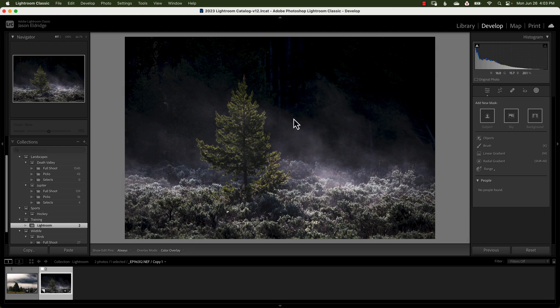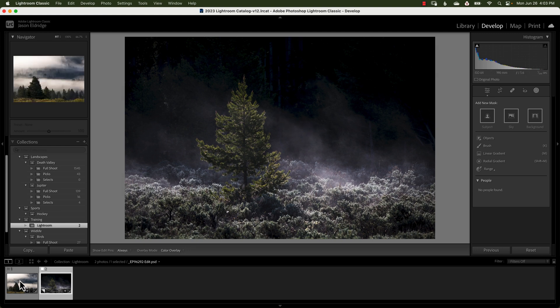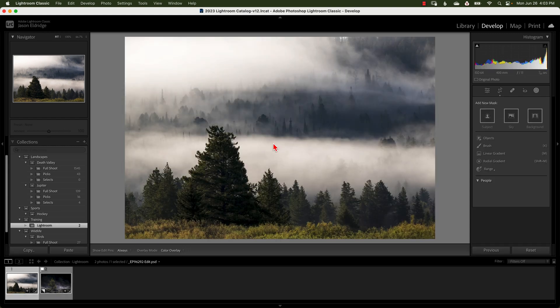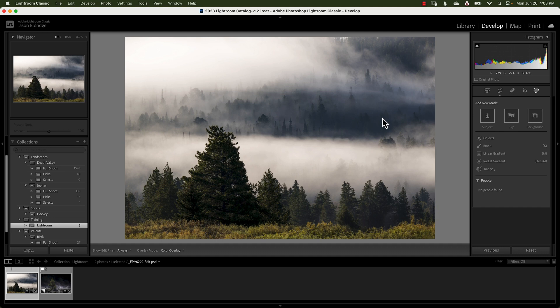But that's not what this video tutorial is about. This is about when it doesn't work and how to use object selection to add the subject to the mask.